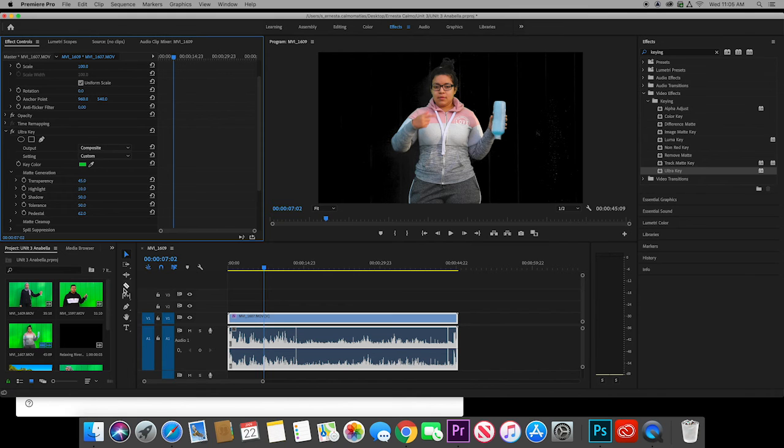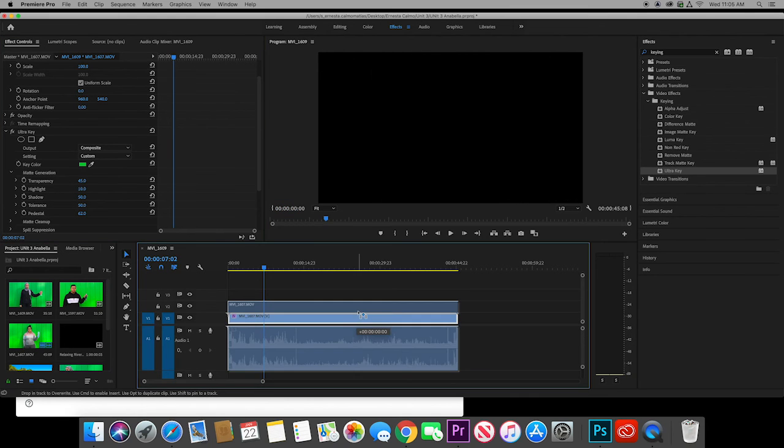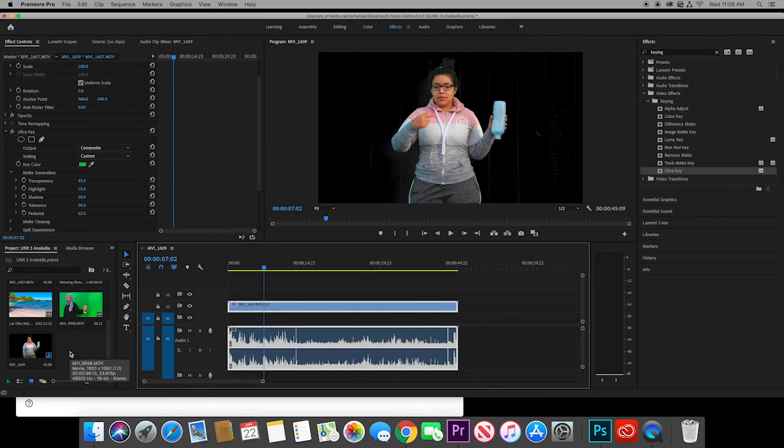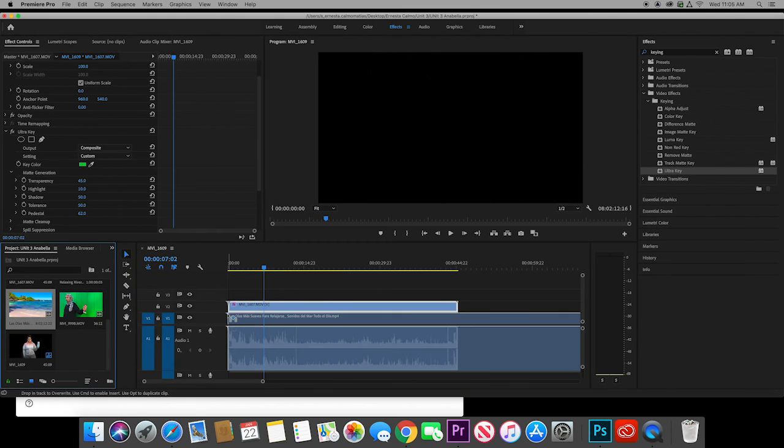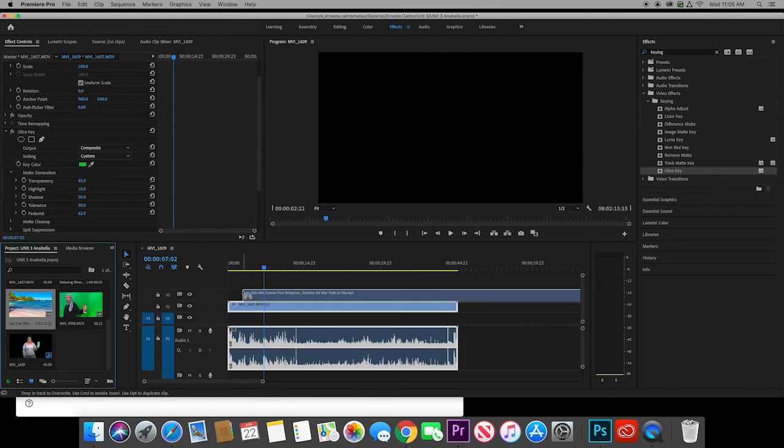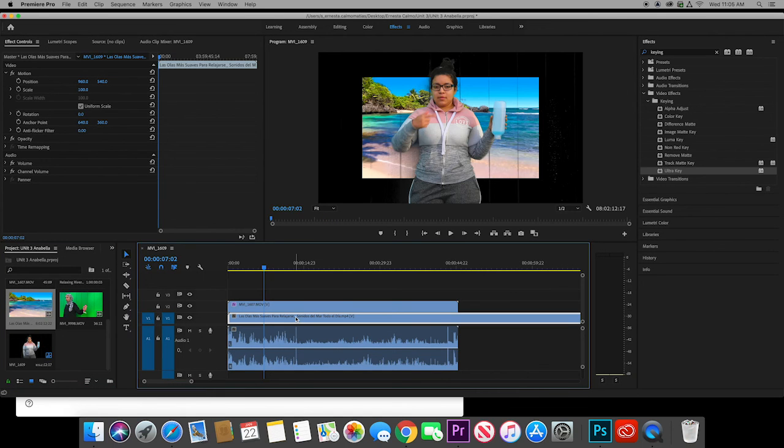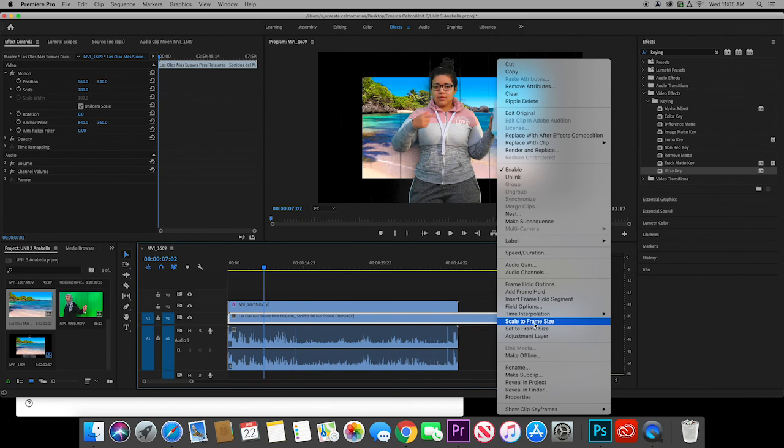Now we can move this video of Sarah Linda up one line, one track. And we want to put something behind it. So right now we're going to put a beach behind it. Here's this picture of a beach right here with some nice beach wave sounds. And I got to put it down here. There we go. And I am going to right click scale to frame size.